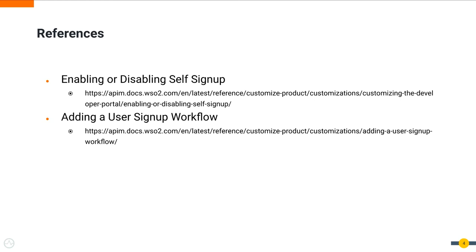By default, WSO2 API Manager comes with a simple approval workflow. This demo setup already comes with self-signup and signup approval workflow enabled for the Qantas tenant domain. If you need to check how to configure this flow, please refer to the enabling self-signup and enabling signup workflow documentations referenced here.